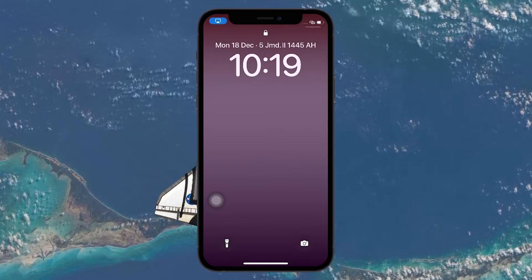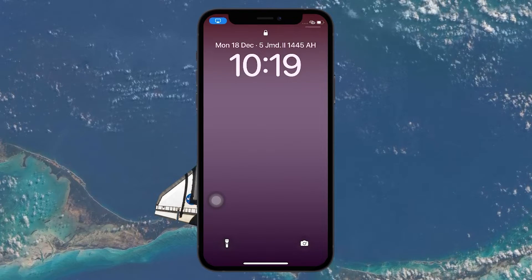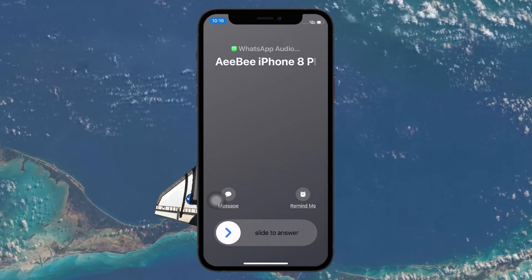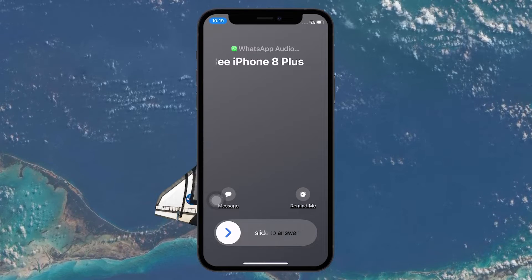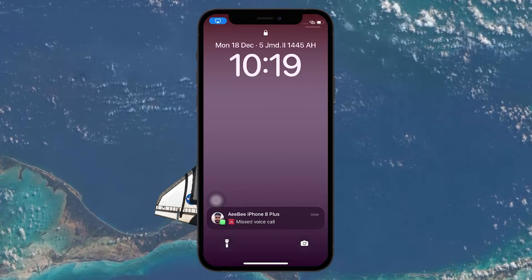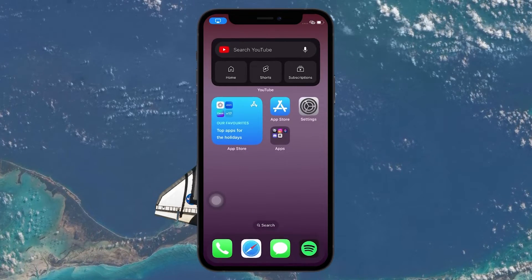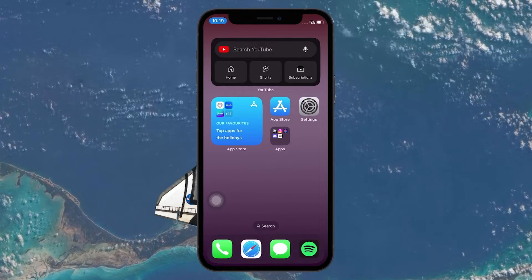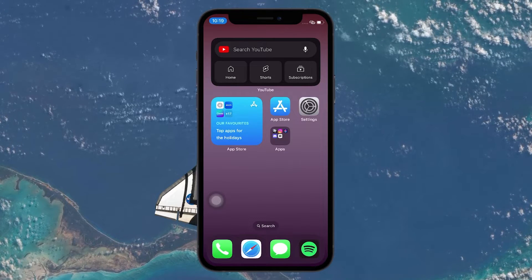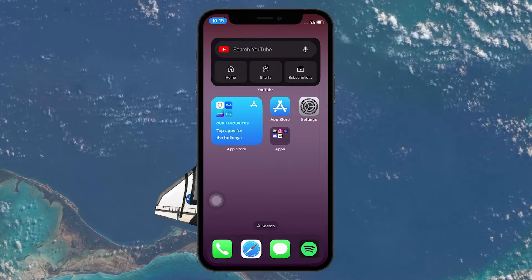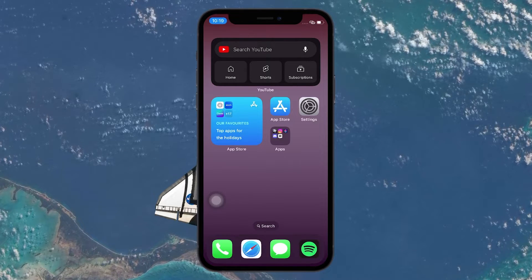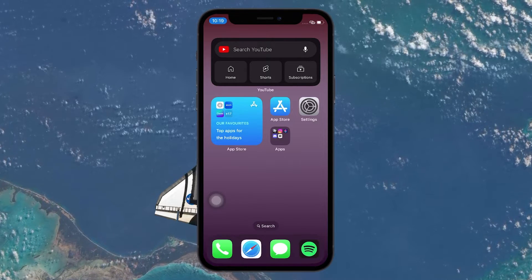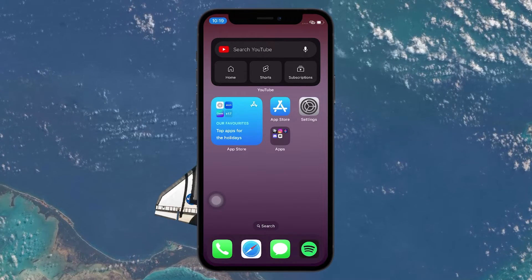This slide to answer feature is only available when your iPhone is locked, meaning that you have not entered your passcode or used Face ID or Touch ID to unlock it. This feature is designed to prevent accidentally answering calls when your phone is in your pocket or bag, or when you are not ready to talk. To answer a call with this slide, you have to swipe the screen horizontally in the direction of the arrow.